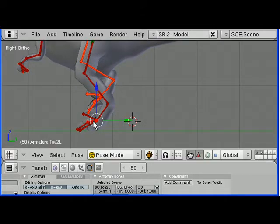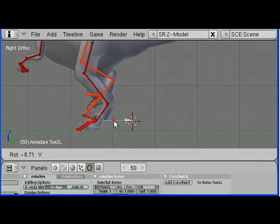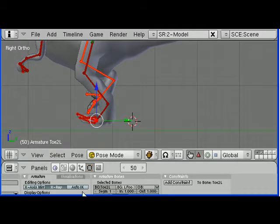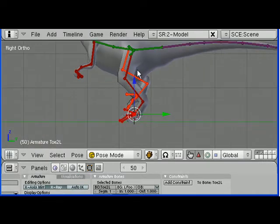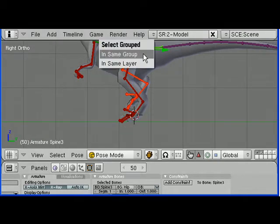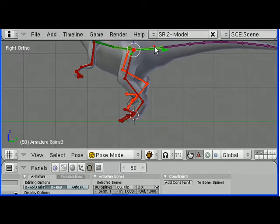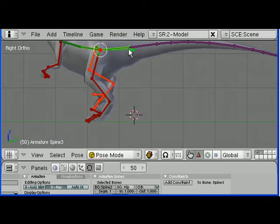Select the left foot, go to the group, and there's that problem again — I can't move that. I forgot to turn IK on.